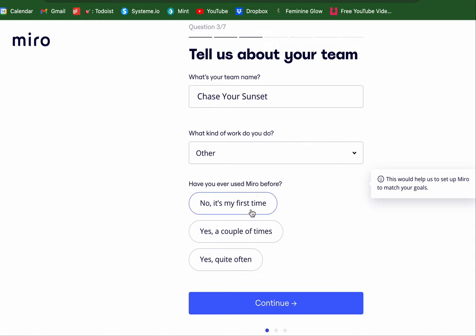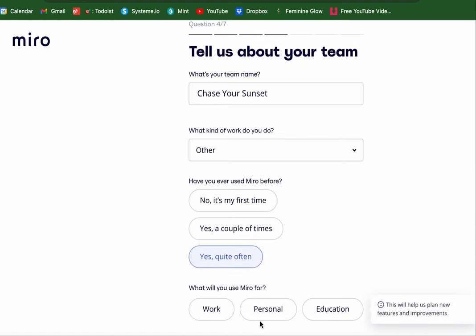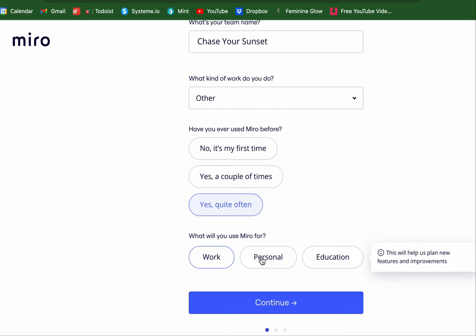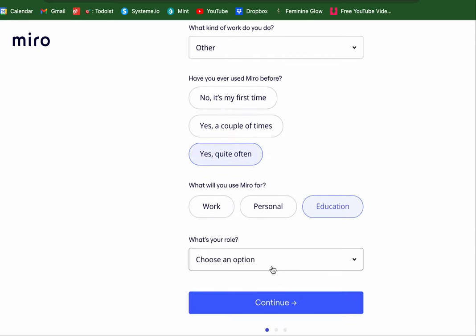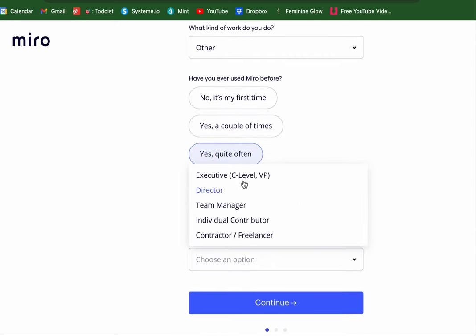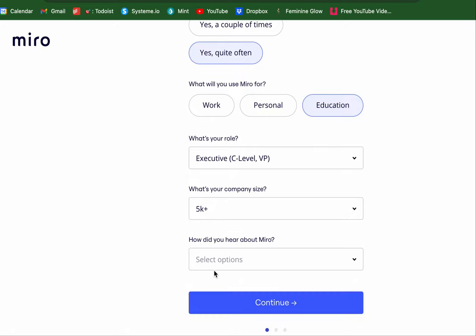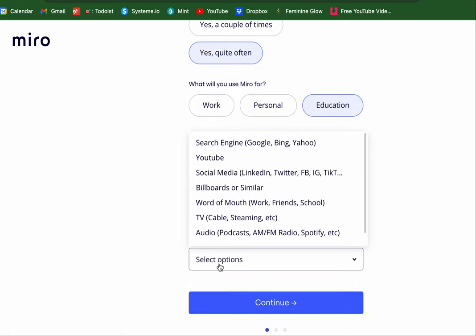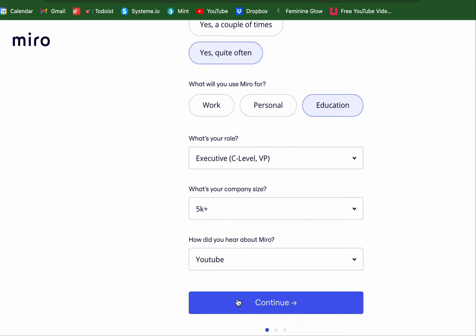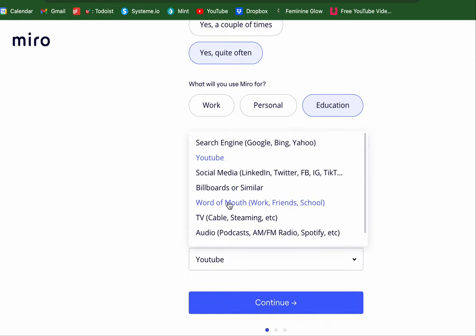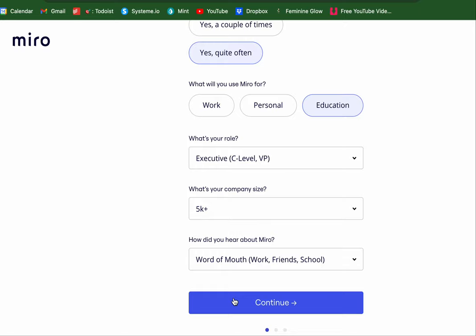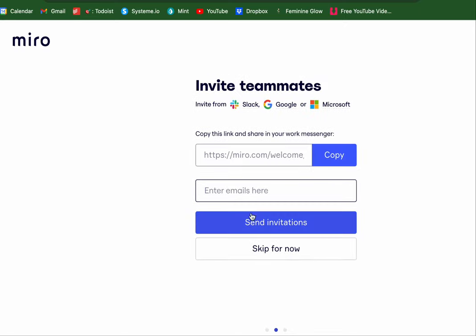Have you ever used Miro before? Yes, quite often. Education — what is my role? Executive. Company size — I'll say 5K. How did I hear about Miro? Word of mouth. I'll give them the metrics because I do like this platform. Miro is really great. I'm going to skip this for now.